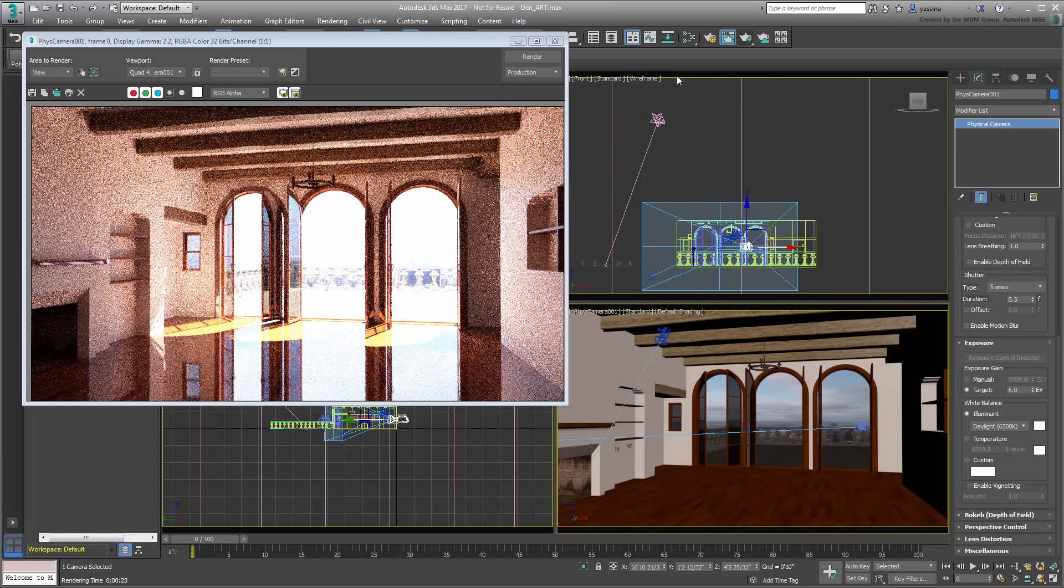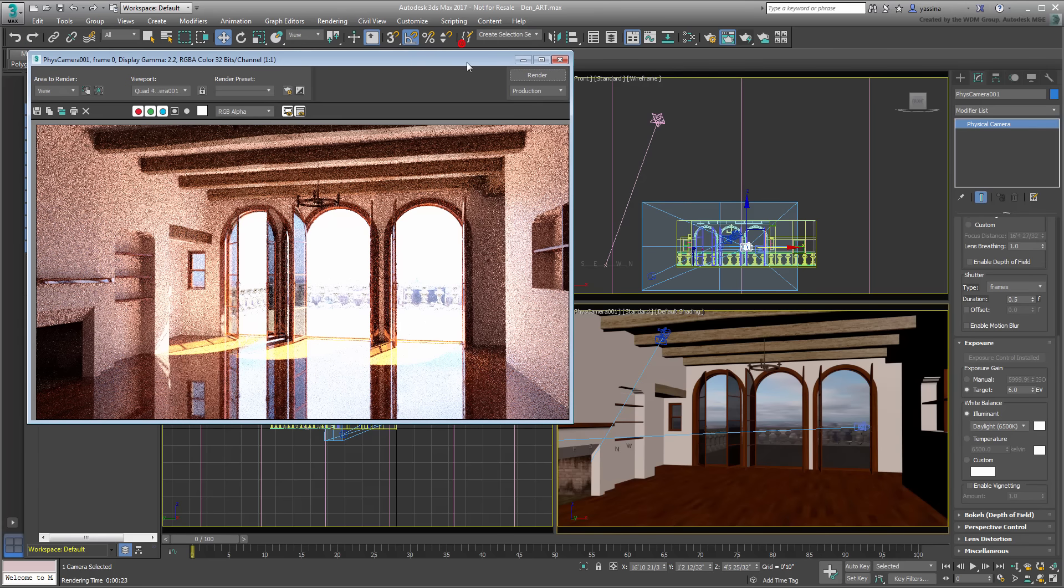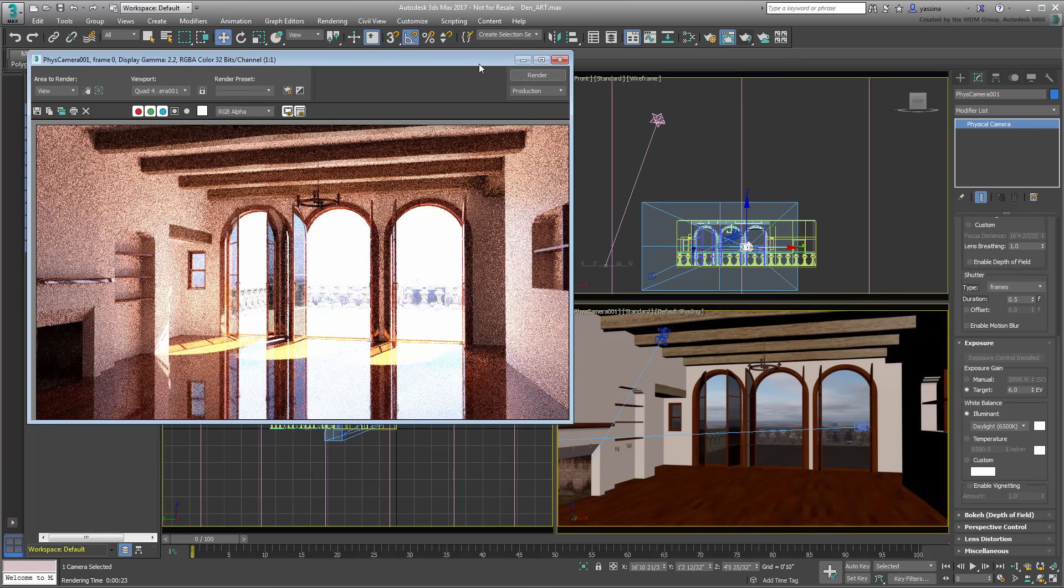If you decide to add interior lights, you can do so in a couple of different ways. You can either use actual light objects, or you can use mesh objects with emissive materials applied to them. Set the camera back to an EV value of 9 or 10.